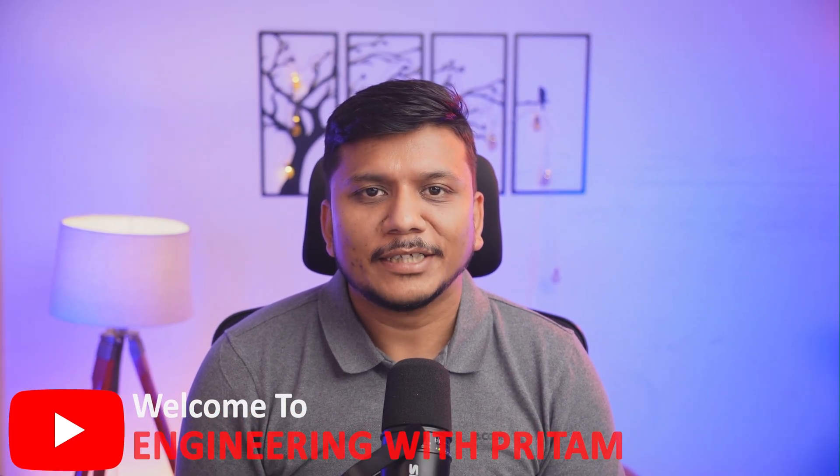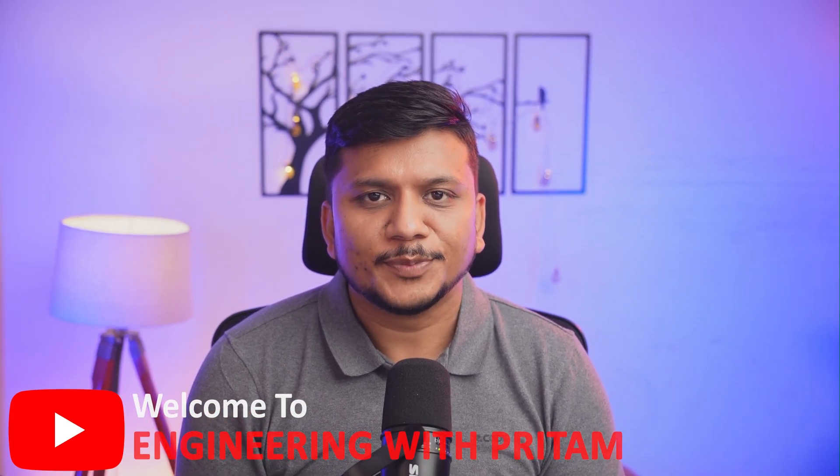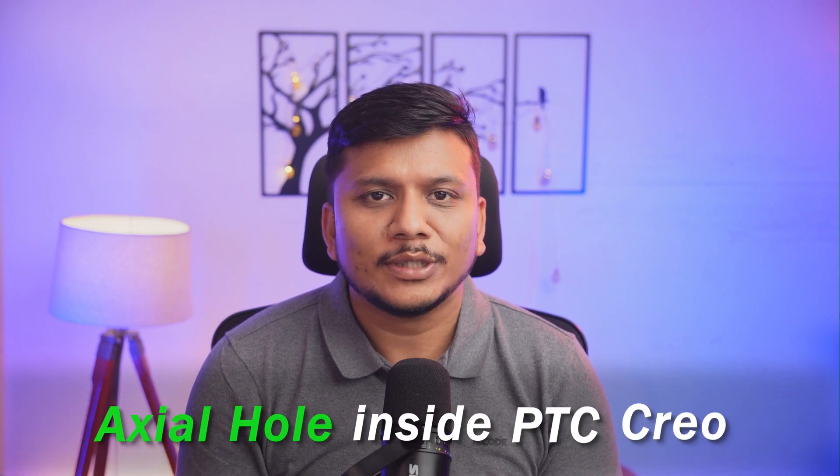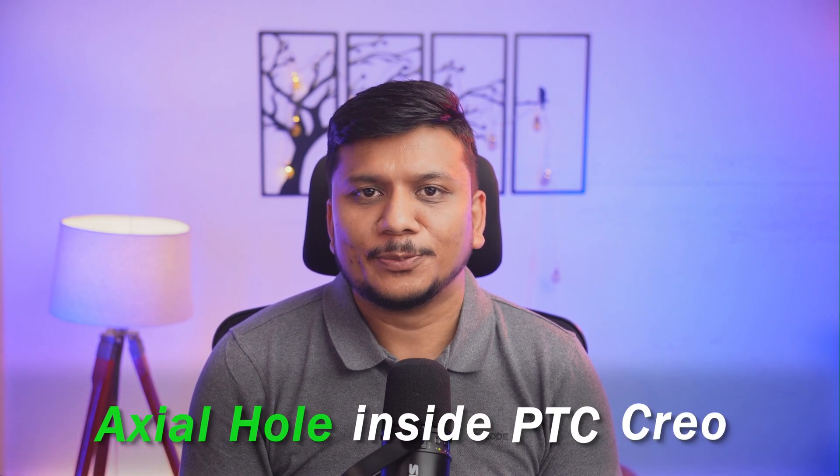Hi there everyone, welcome back again to Engineering Preterm. In this video we will talk about axial holes inside PTC Creo Parametric. As the name says, these holes require an axis as a reference. In this video we will see two such use case scenarios: one in part modeling and for the first time we will see the utility of it in assembly mode. So without further ado, let's get started.